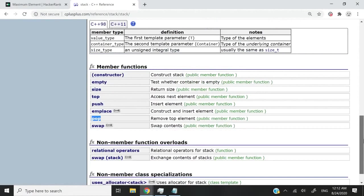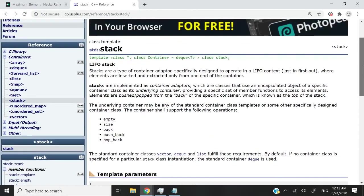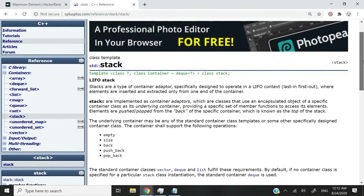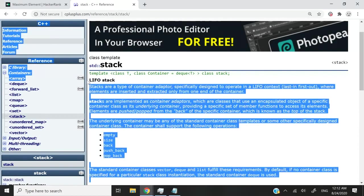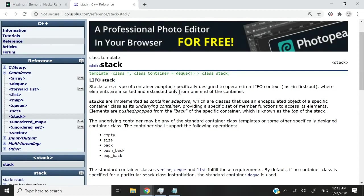So when you use a stack, you can only access your elements from one direction — you push them on the top and you access them from the top. You can't access them from the bottom because it's a last in, first out structure. That's what you see here: LIFO, meaning that whatever element was last inserted is the first element that is going to come out.